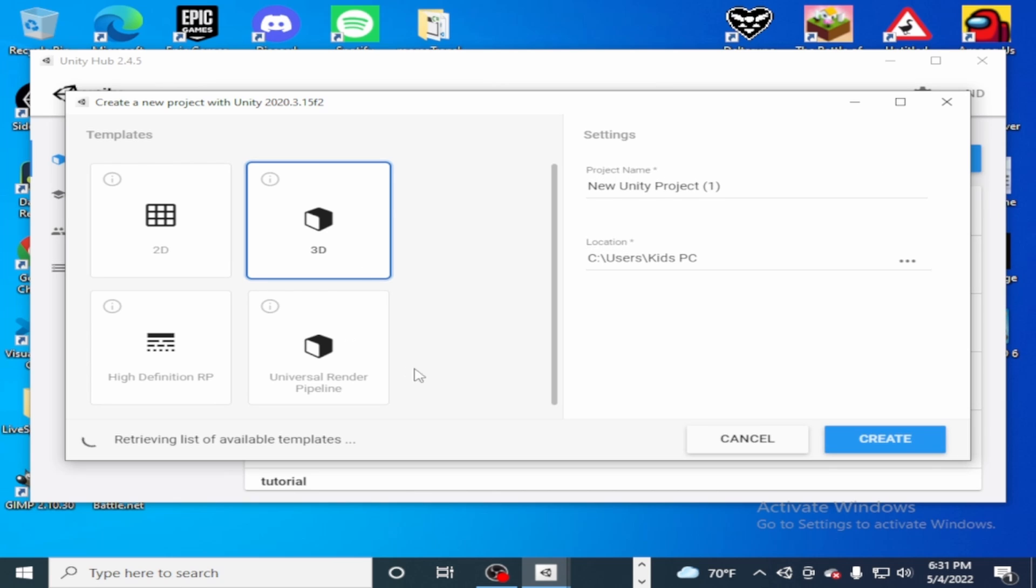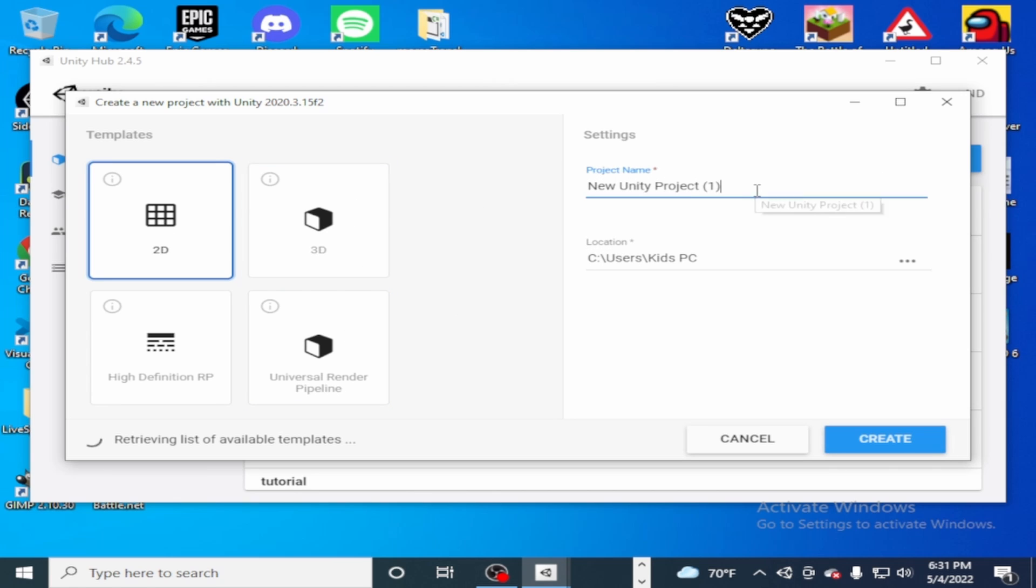I think I'll make this a 2D game. Yeah, and I wish I'd name it. I'll name it my amazing triple-A game.